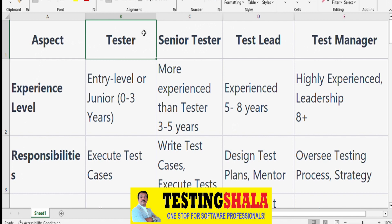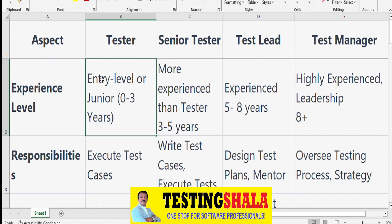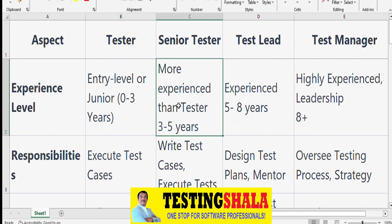The first aspect I'll discuss is experience level. Software testers hired at the entry or junior level have zero to three years of experience. Senior Testers are more experienced with three to five years. Test Leads have five to eight years of experience, and Test Managers are in a highly experienced leadership role with eight or more years of experience.